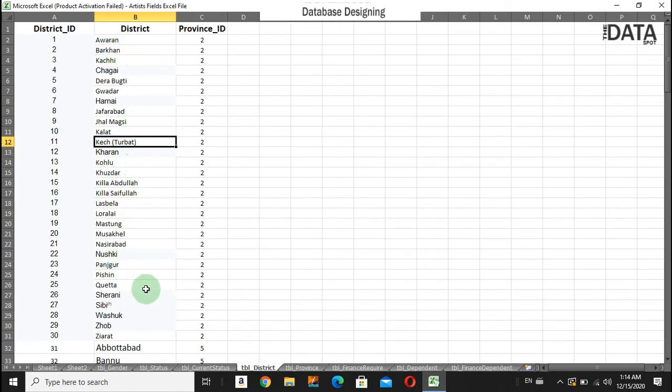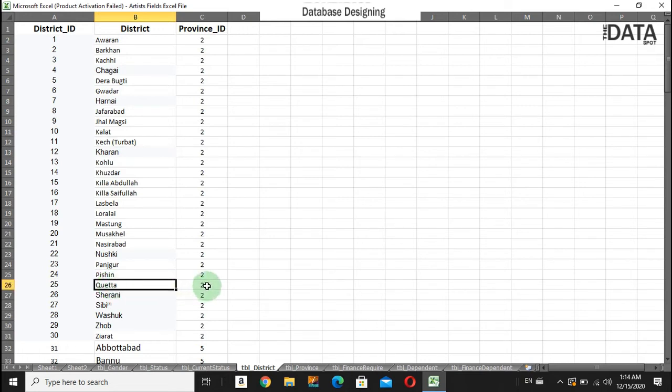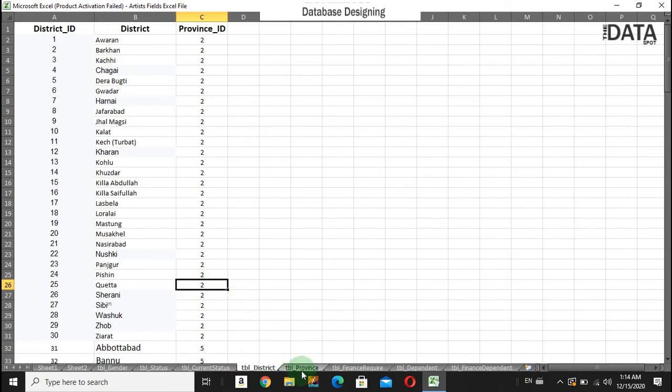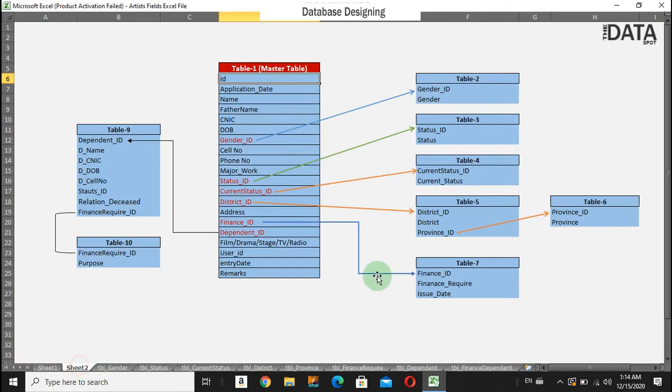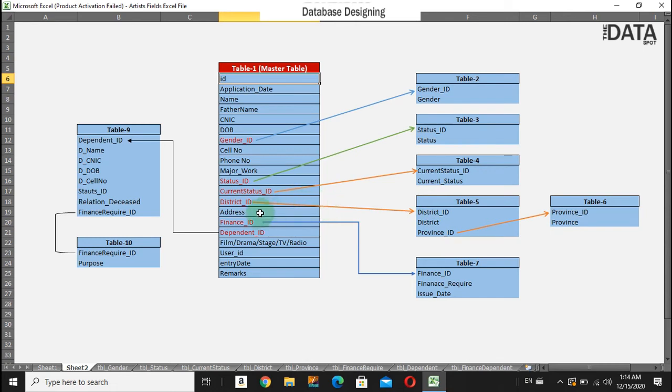We can see here that Quetta is the district which is located in province 2. So 2 is basically Baluchistan. This is very simple. We have a relation with these three tables.